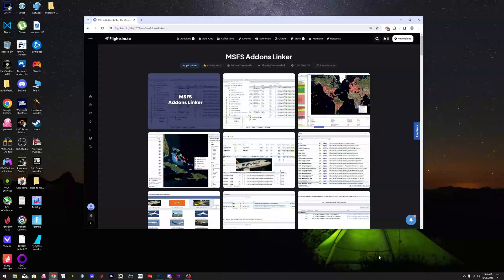Based on the people that I have worked with, I realized there is a common denominator where people have a bunch of add-ons installed but they don't have MSFS Addon Linker. This is a necessary tool.